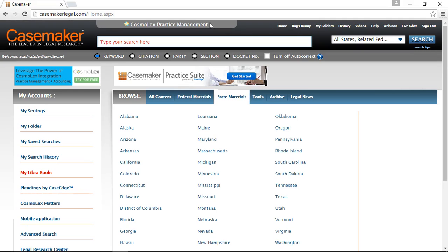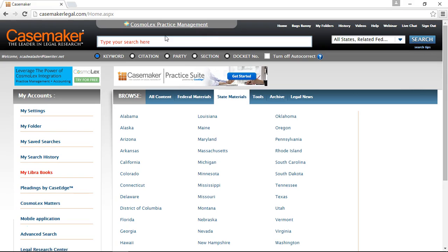I'd also like to point out our Cosmolex Practice Management link at the top of the search area. This new partnership will allow you to create a free trial or integrate your existing Cosmolex account into the Casemaker system, fostering detailed time records for your research and billing management for your firm.